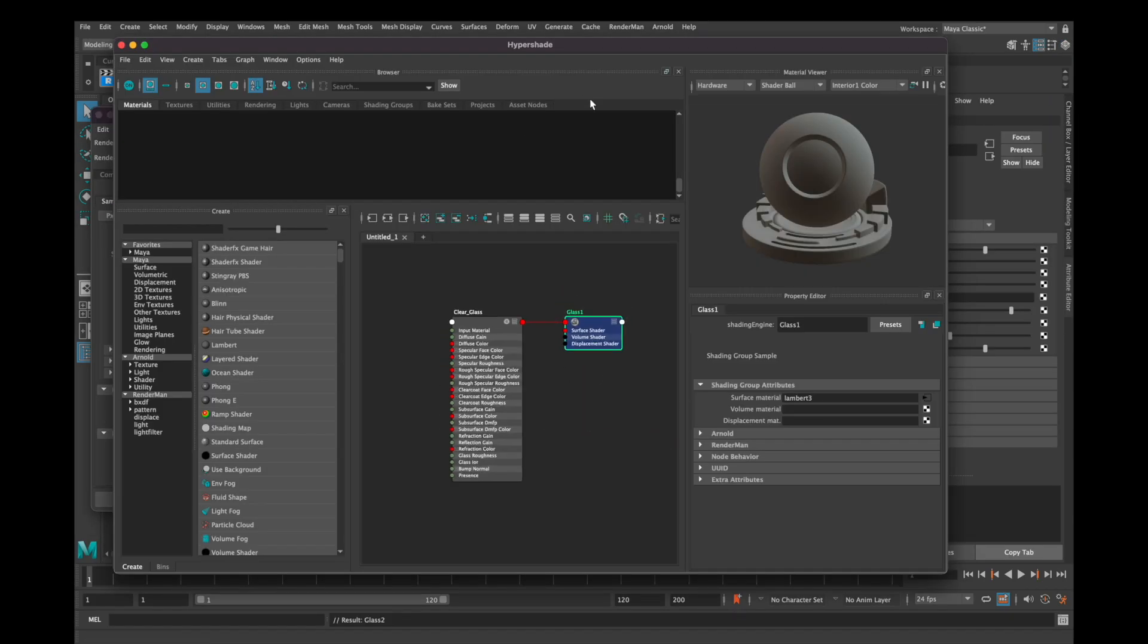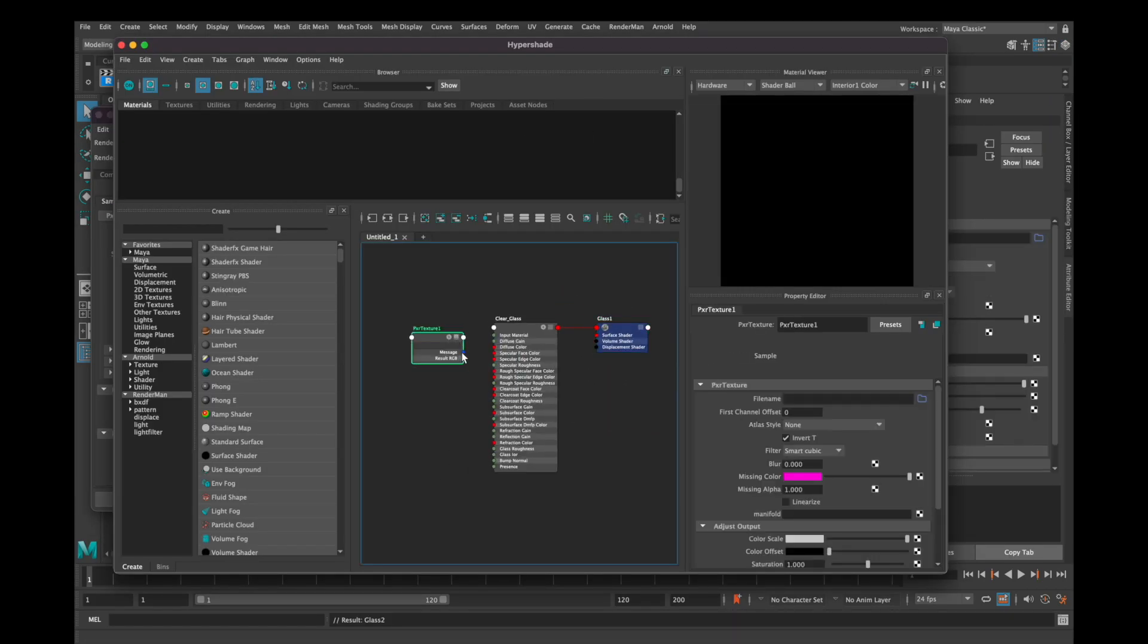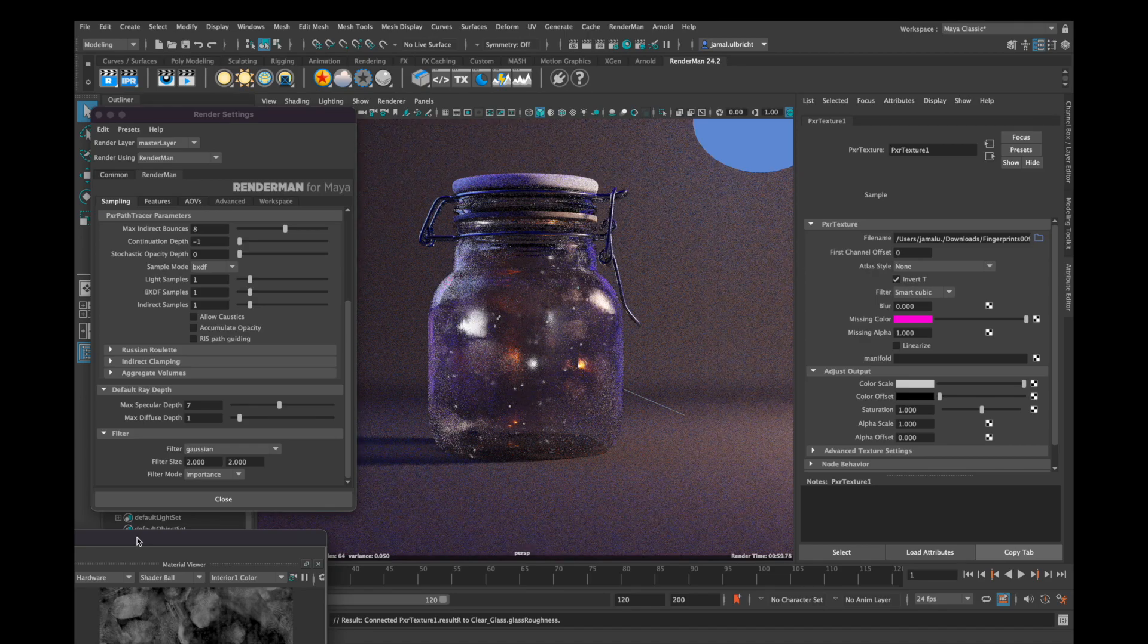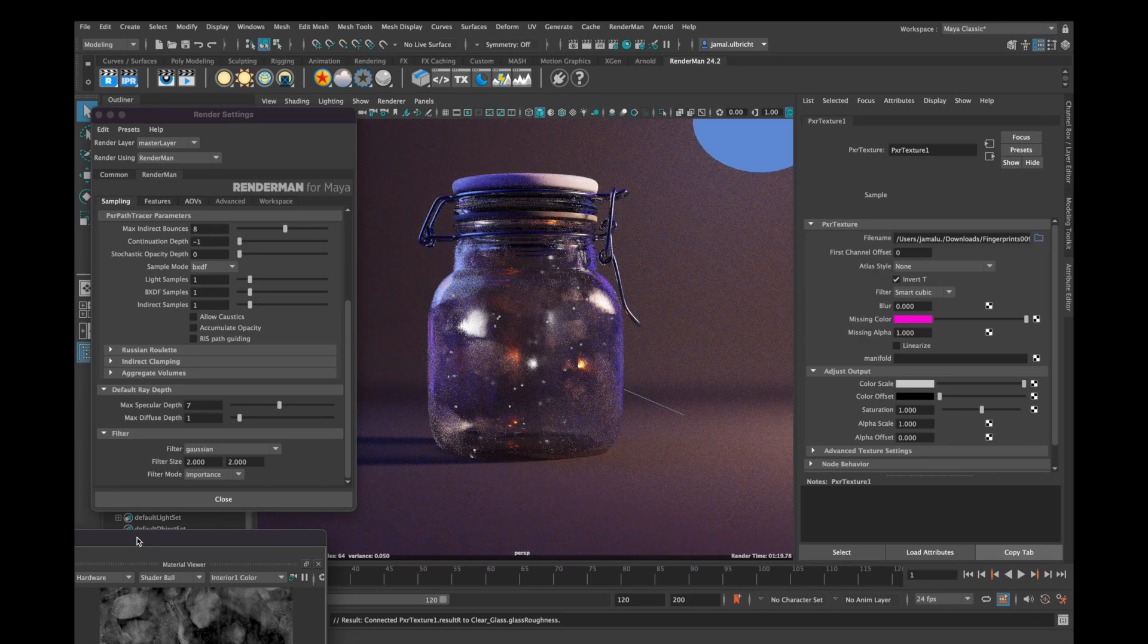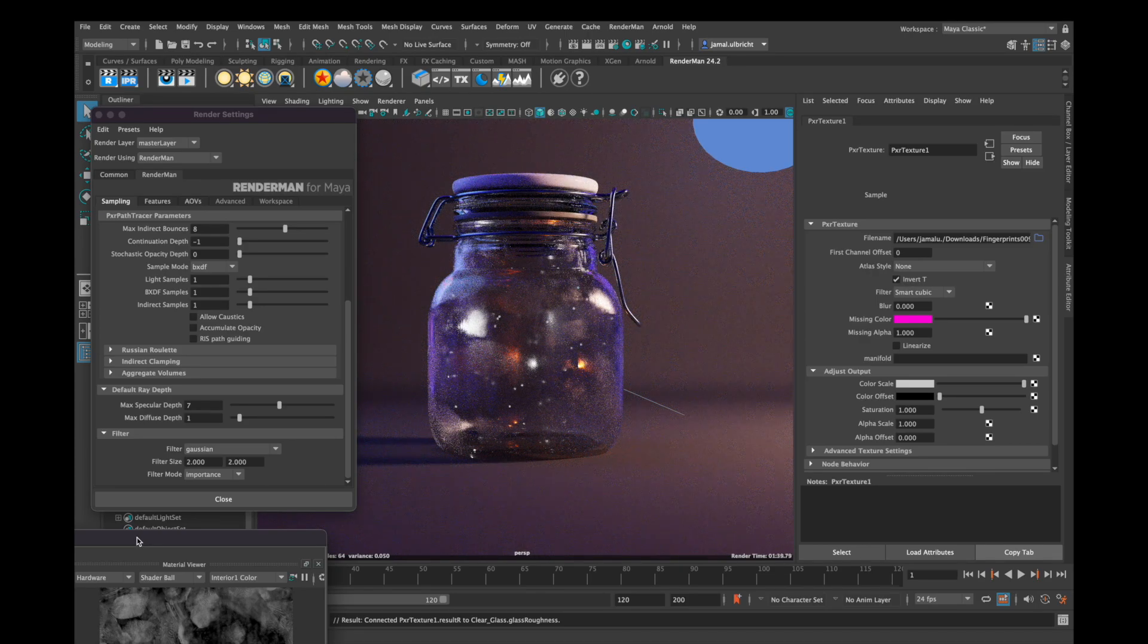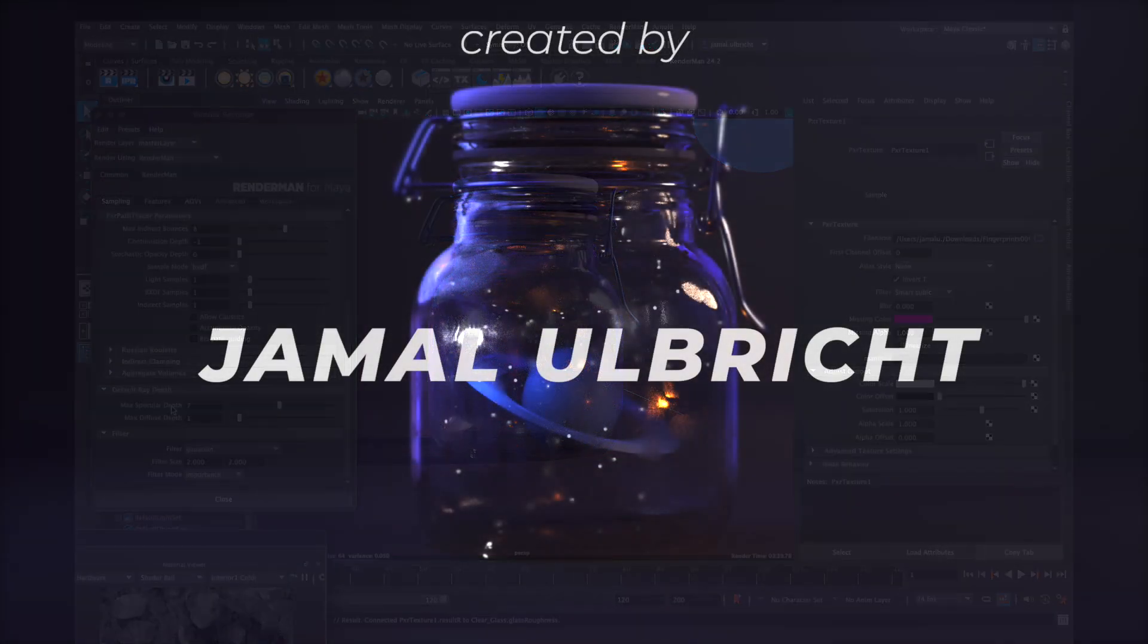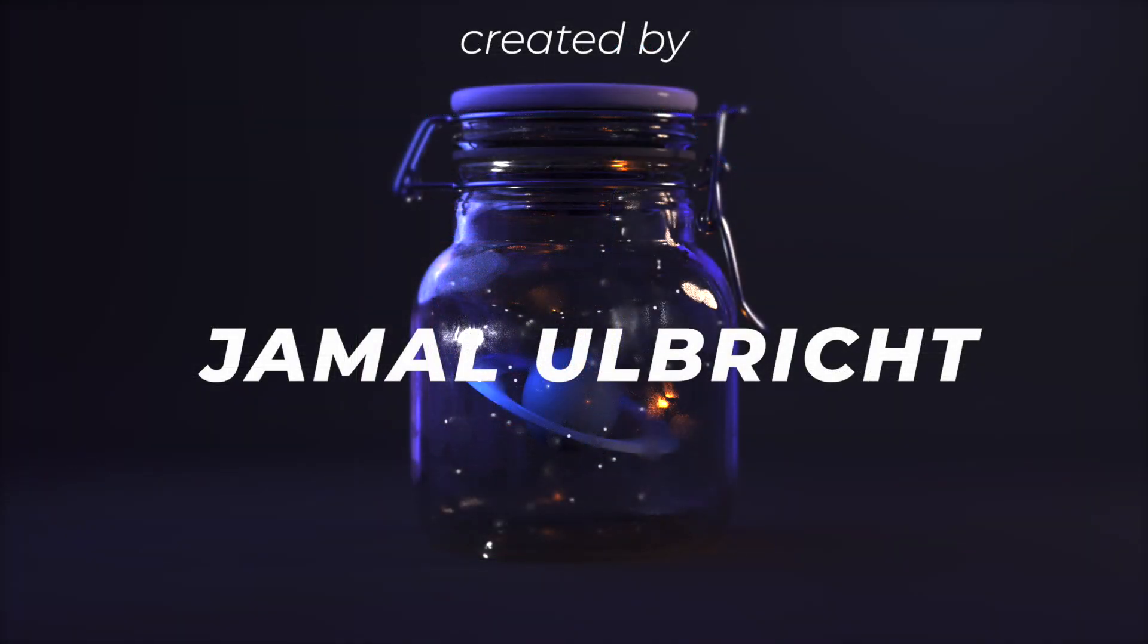I personally put a roughness fingerprint map on my glass, but I'll show you how to do this in another tutorial. So thank you for watching and see you next time.